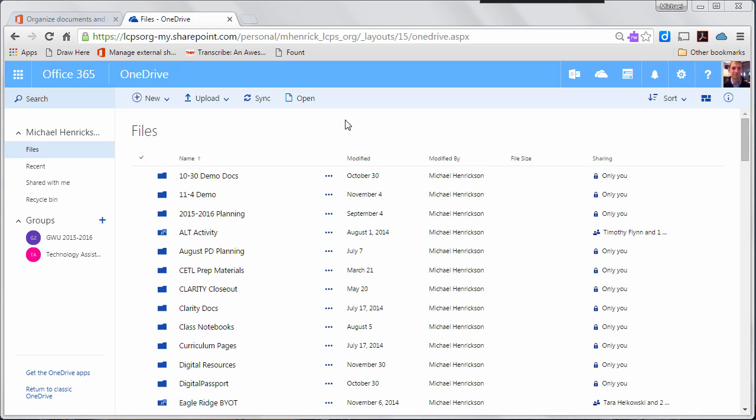So to do this I need to do a couple of things first. First I need to revert my OneDrive back to a classic OneDrive view. Recently you might have noticed that the OneDrive look got updated.